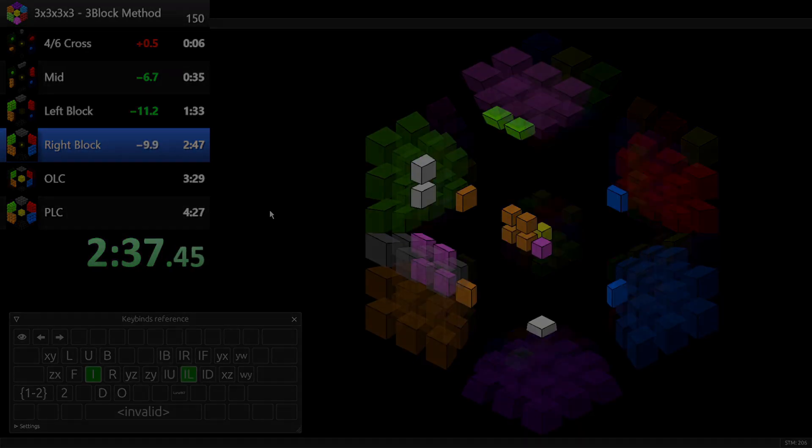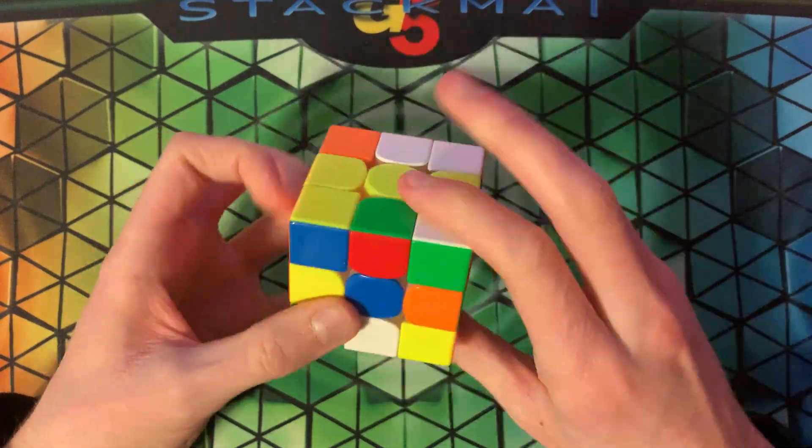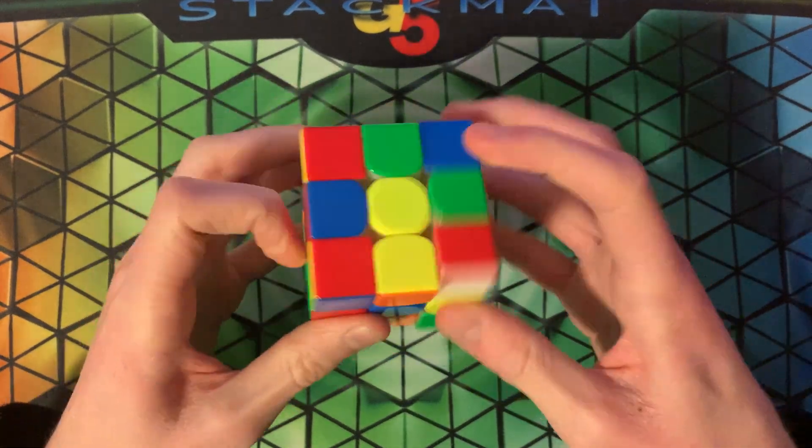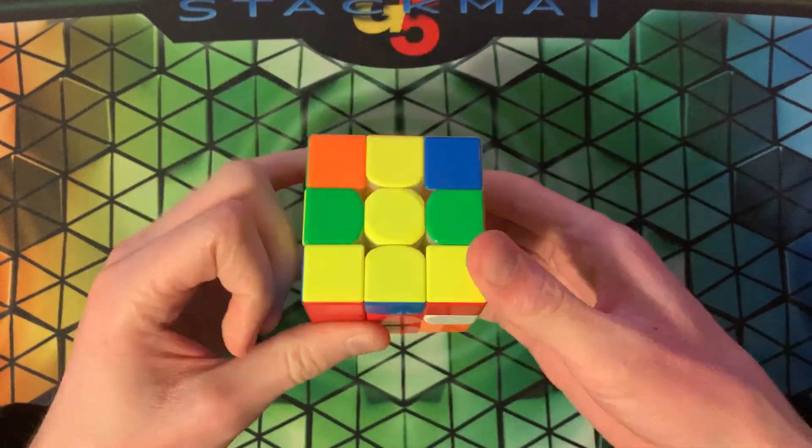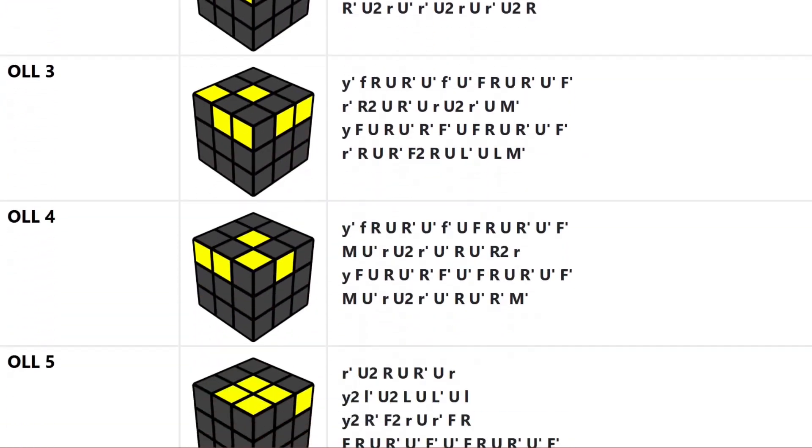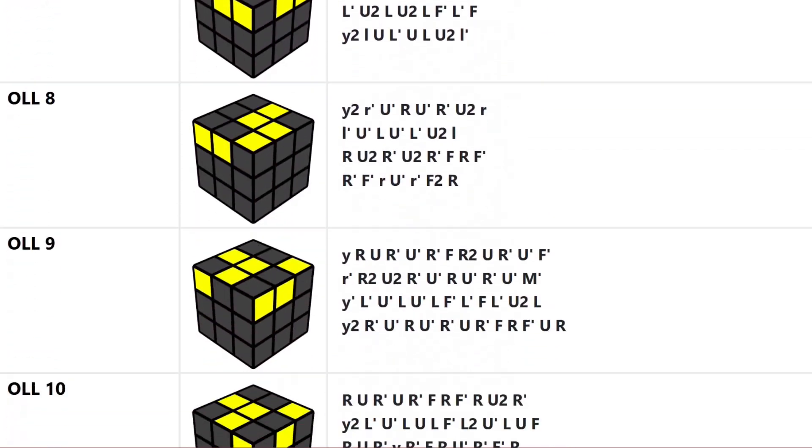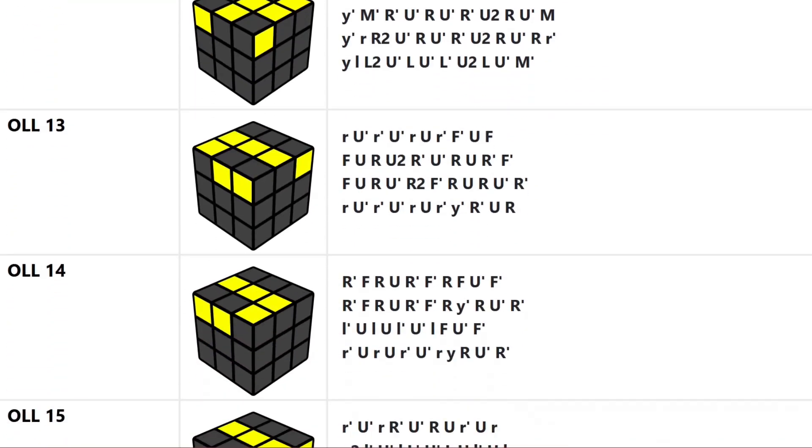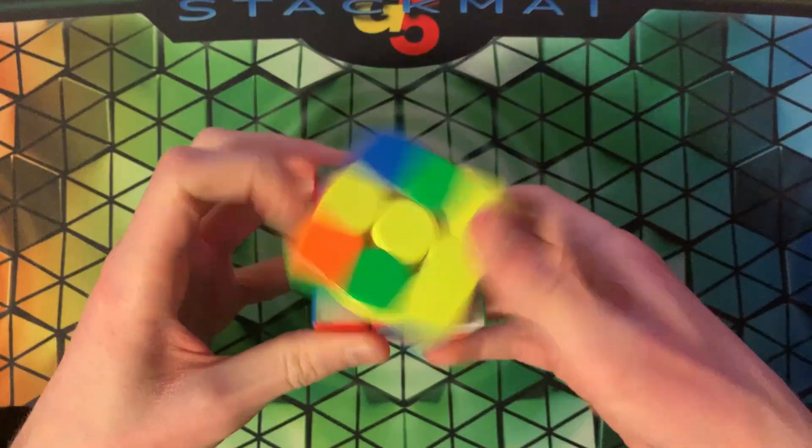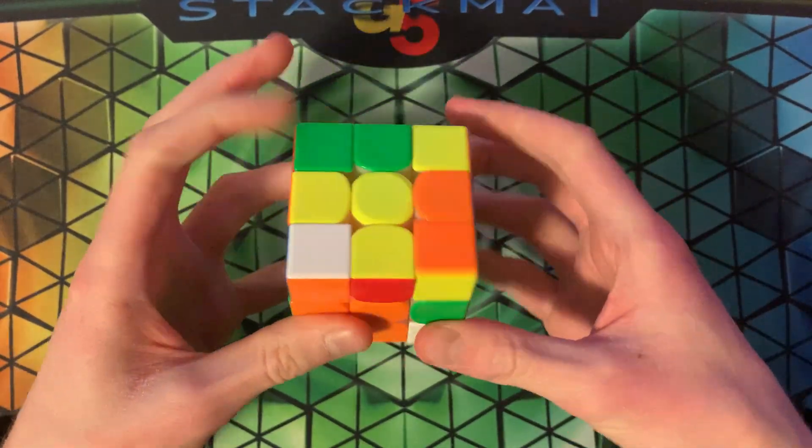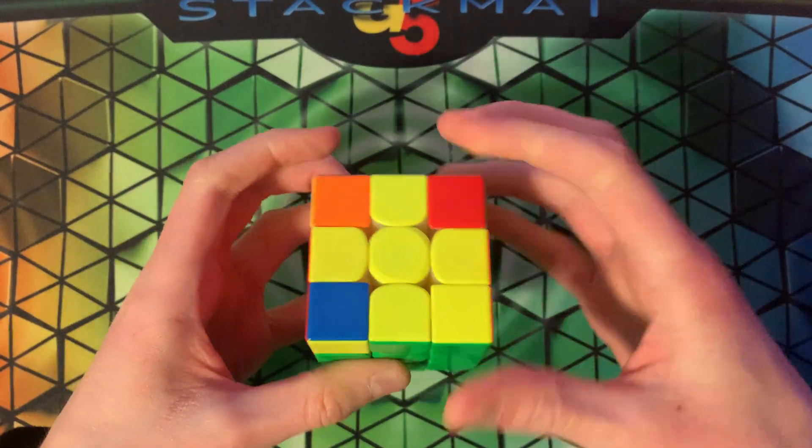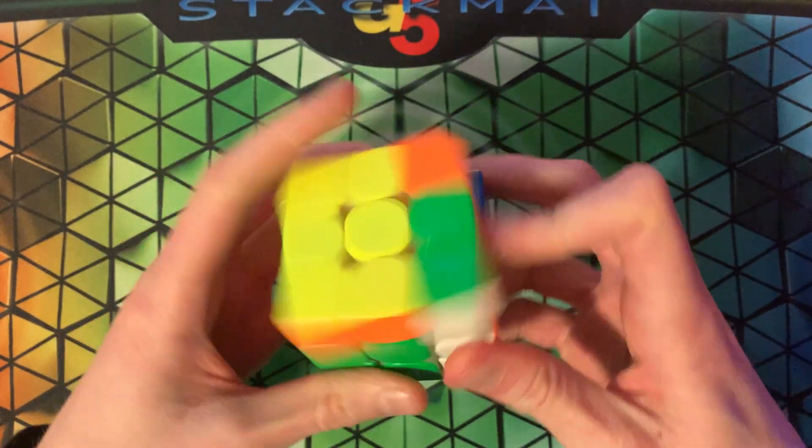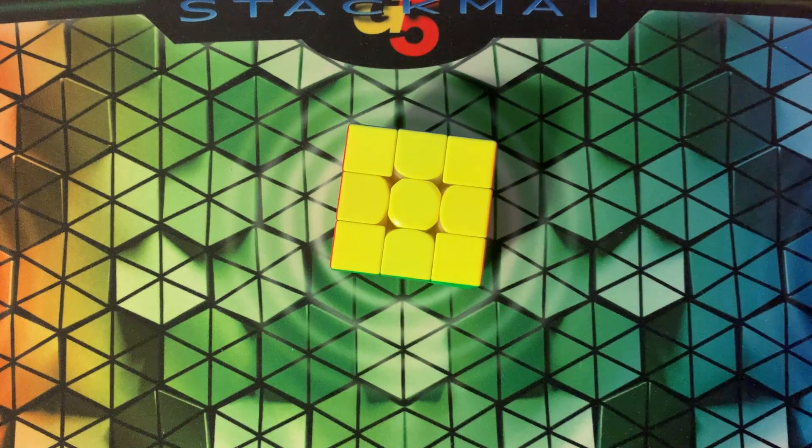Let's get started with the prerequisites. In order to understand this series, you need to be able to solve a 3x3x3 Rubik's Cube using the CFOP method. You don't need to know full 2-look-last layer, although it can help. 4-look-last layer will do just fine. The important part is that you have a good understanding of how to create and insert F2L pairs. That is absolutely crucial. If you can do that, then you're ready for this tutorial.